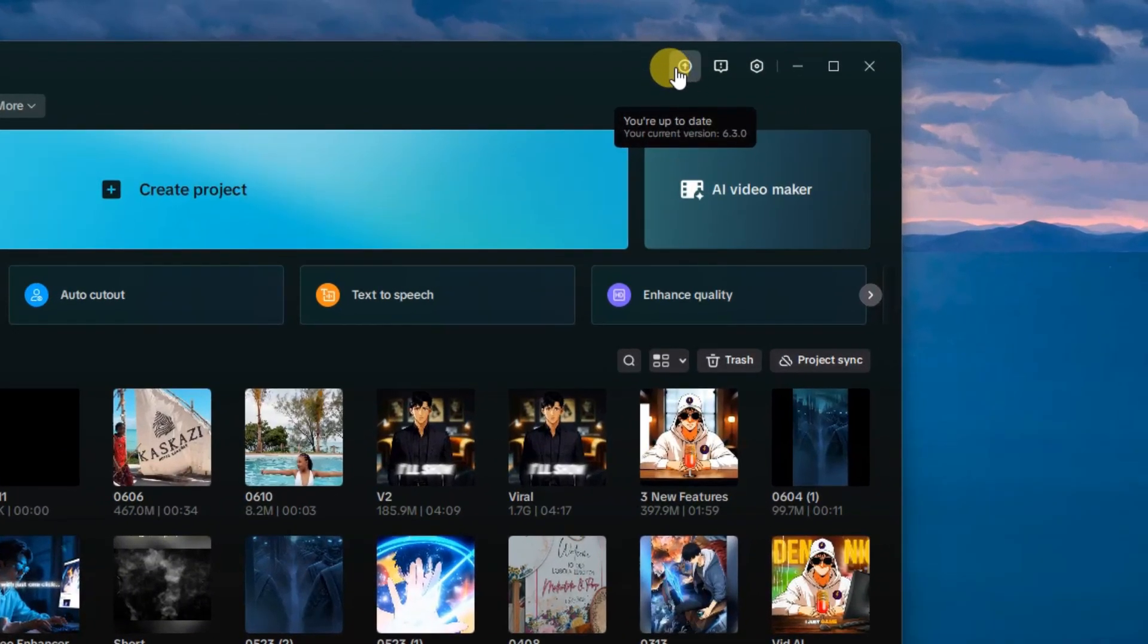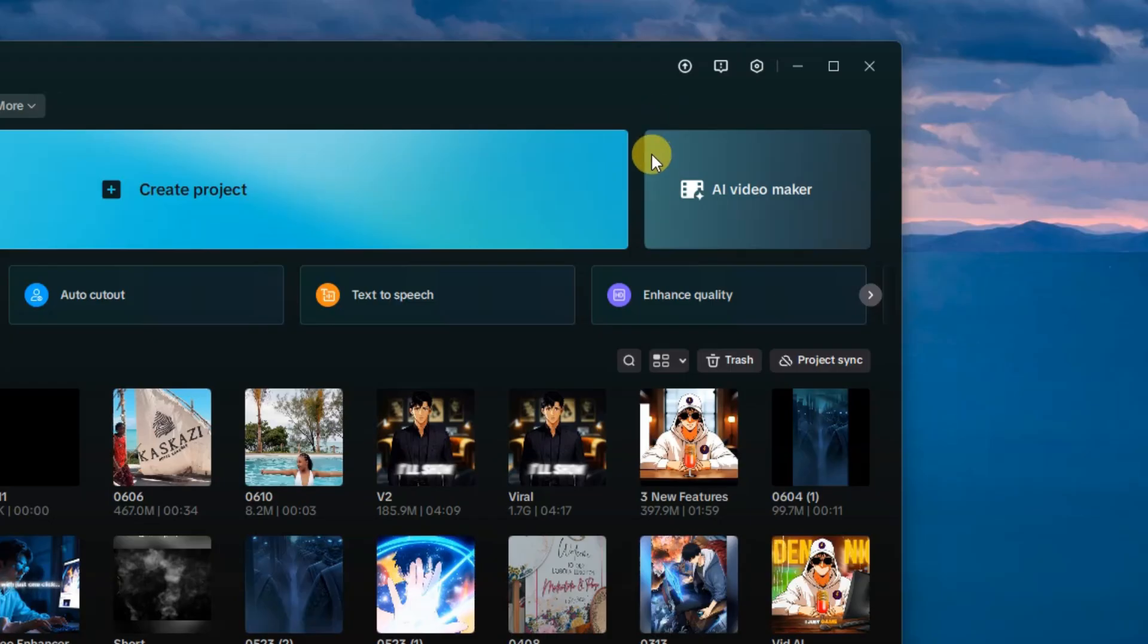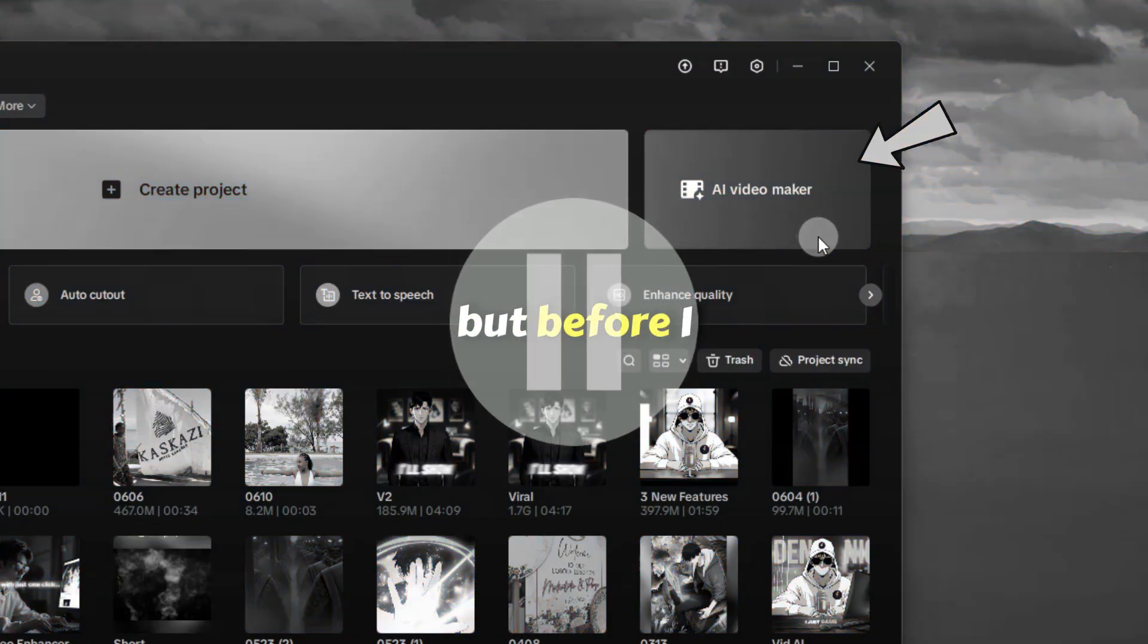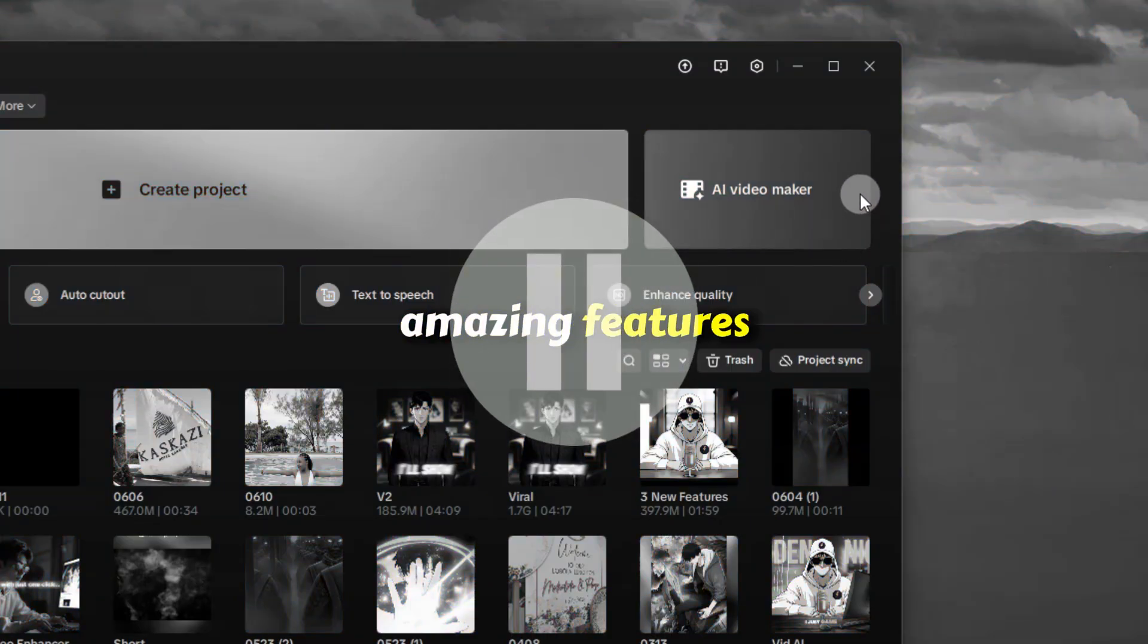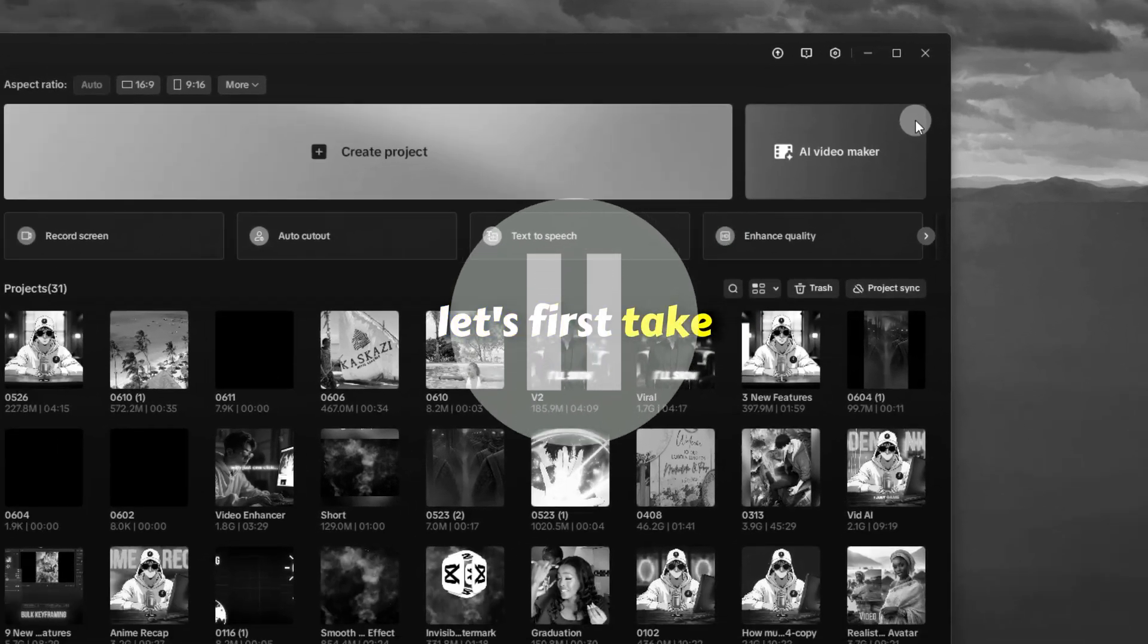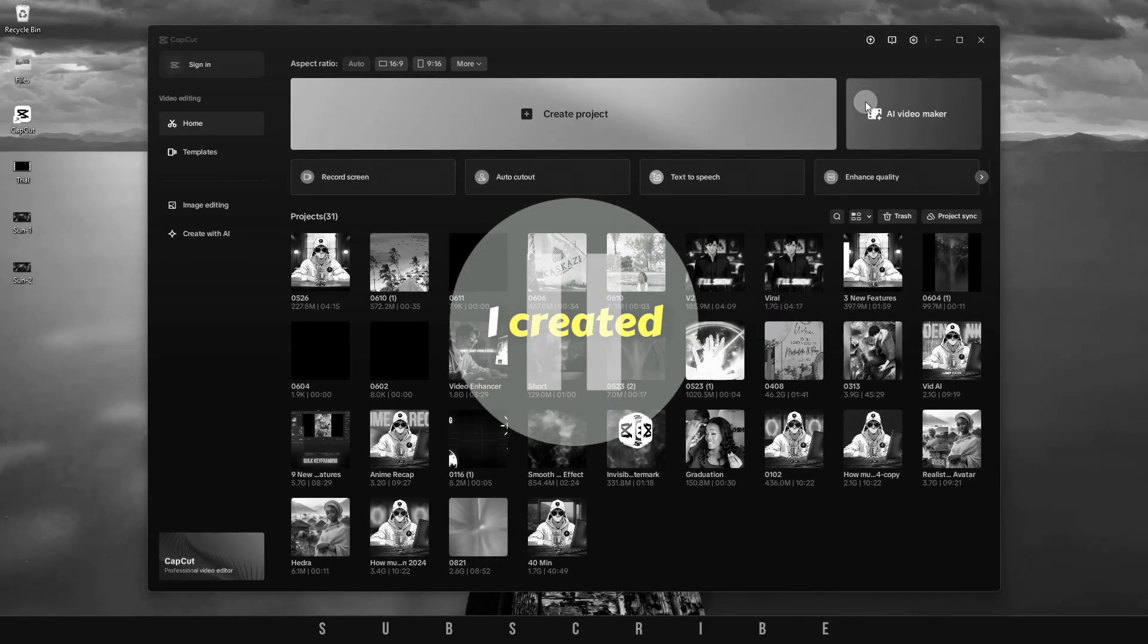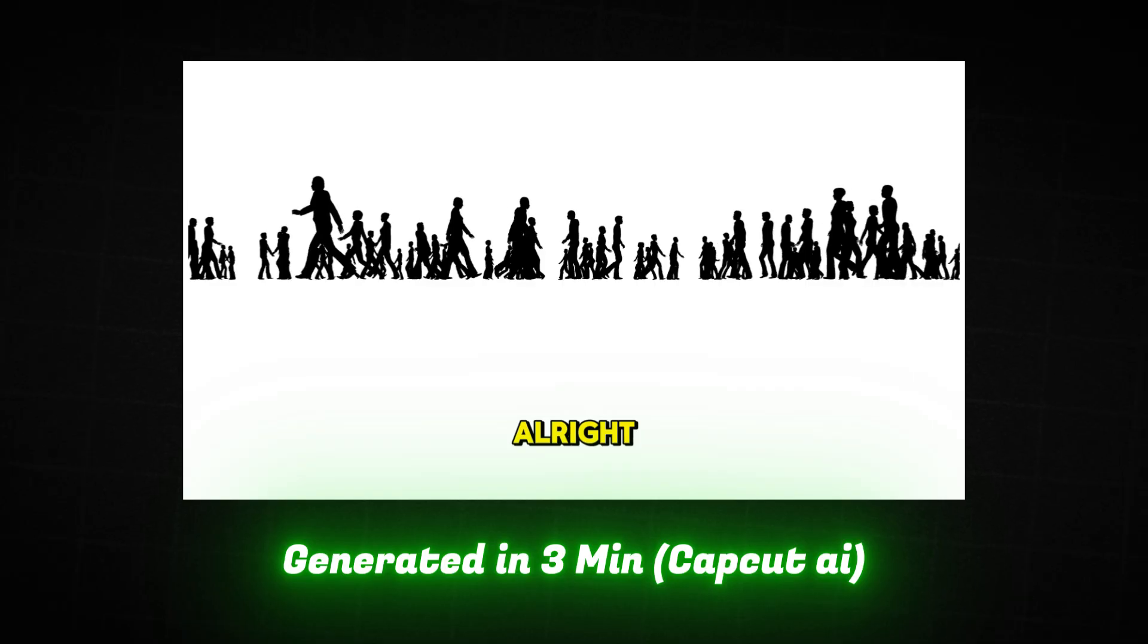Here on the homepage interface, you'll be able to access the AI Video Maker. But before I show you how to use these amazing features, let's first take a look at the AI Video I created. And it took me no longer than 5 minutes to make.